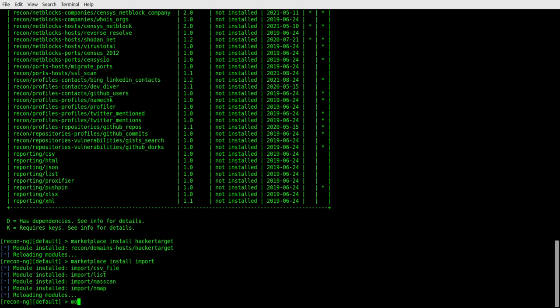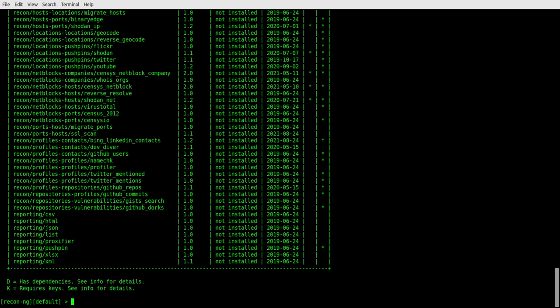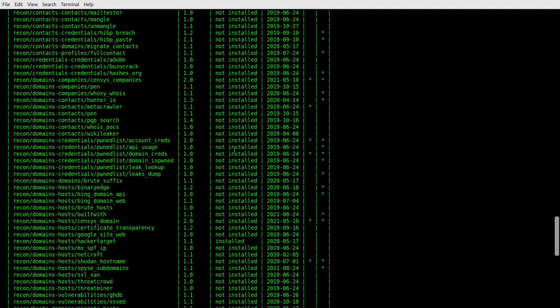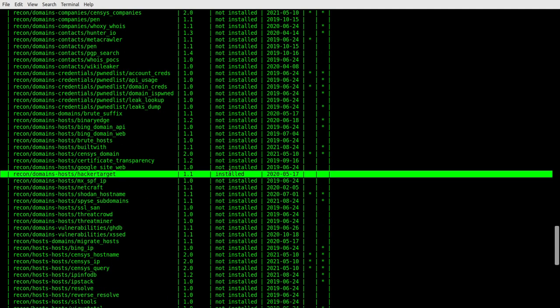Now, if we do a show modules, it'll show us nothing, nothing at all. Let me go over and type the right command. And in this case, we're just going to use the marketplace search option. So marketplace and we'll do a search. And as we go through the marketplace search, you can see that we've got different modules installed there.